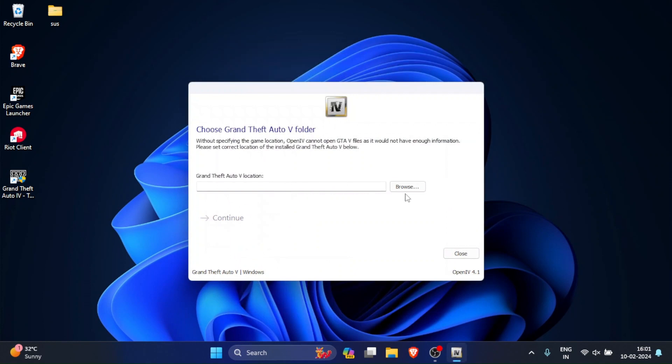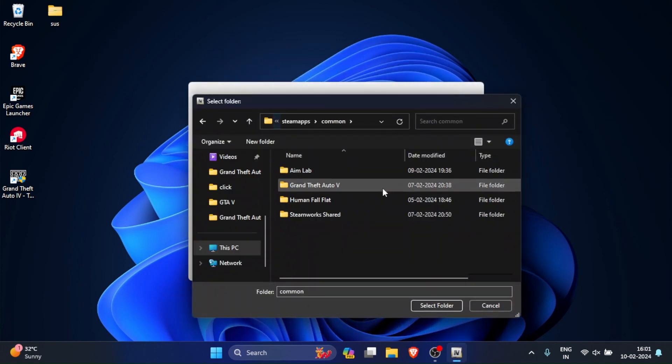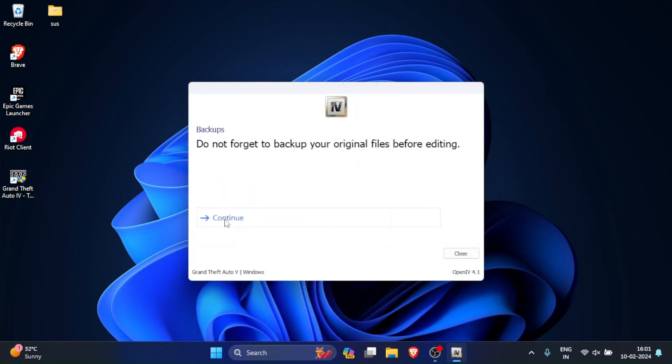Here it will ask you to select your location where you installed Grand Theft Auto 5. So just select the location and click continue, and continue again. Now wait for it to do its magic.